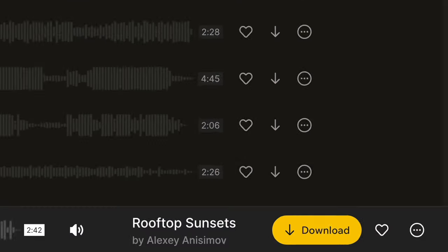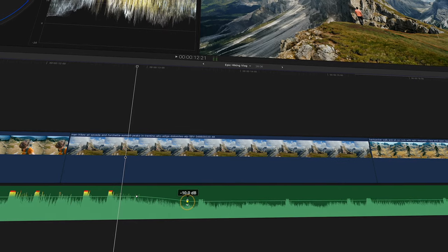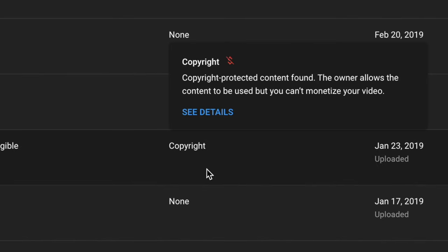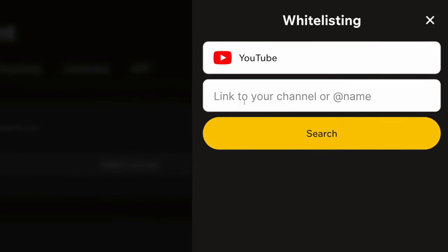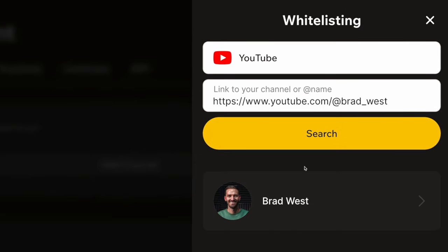Now, you can have these claims automatically removed so that you can download the music, use it in your edits, and not even think about copyright claims ever again. To do that, you have to whitelist your channel, which is a feature of one of the paid plans.